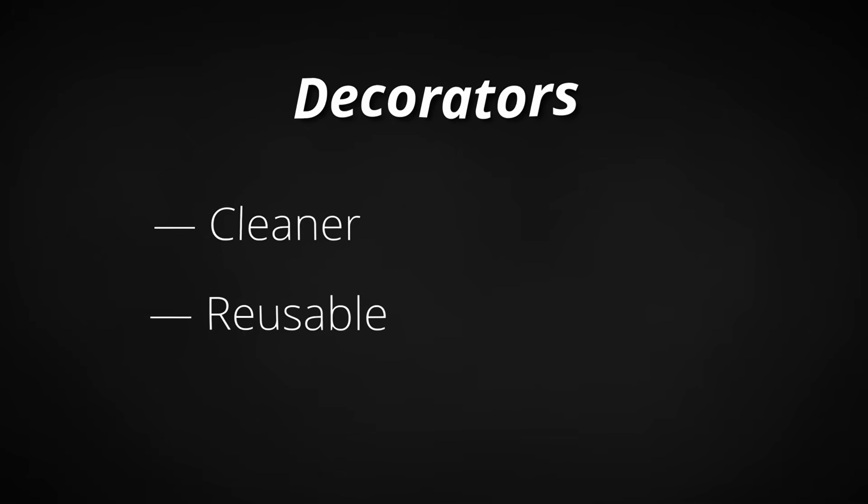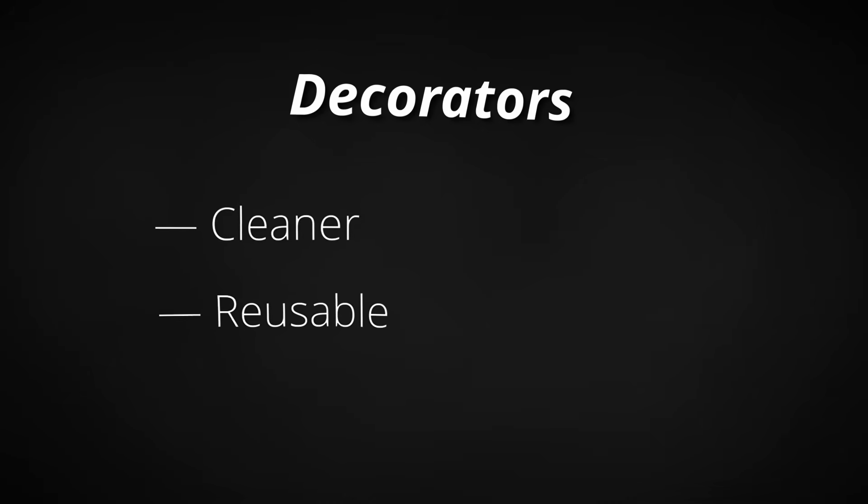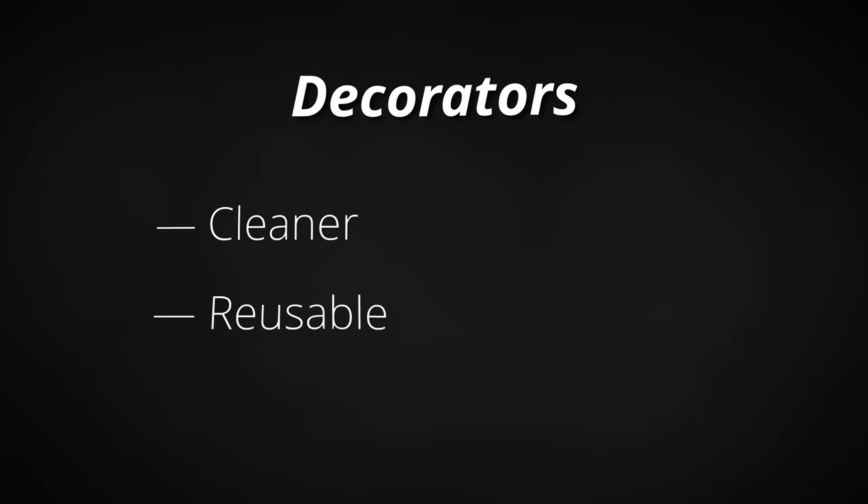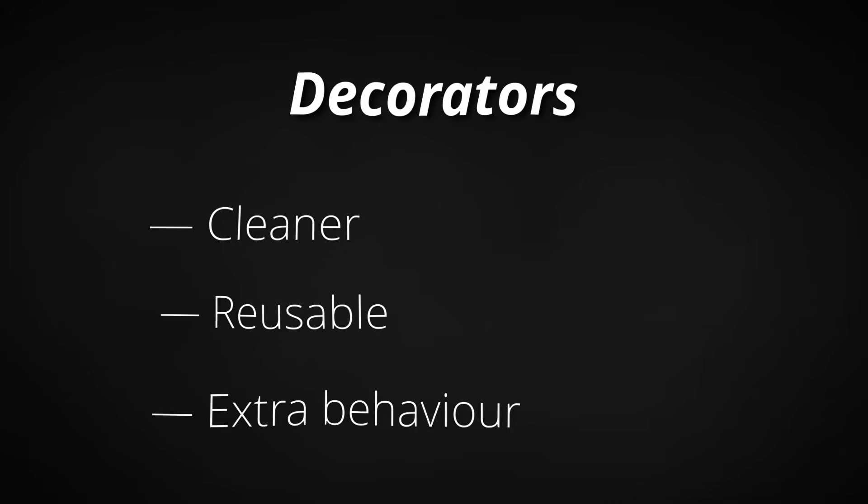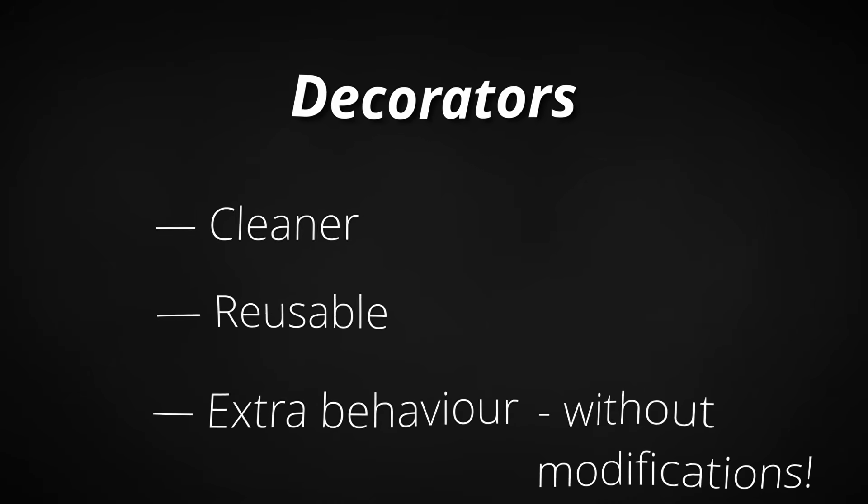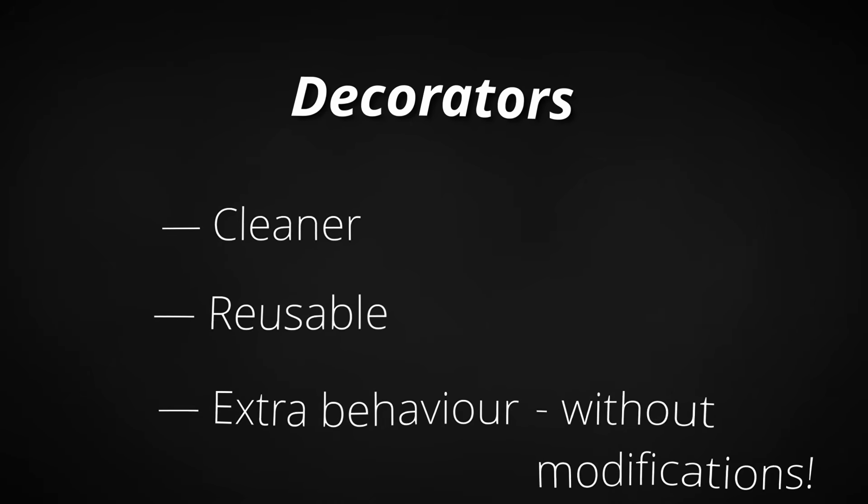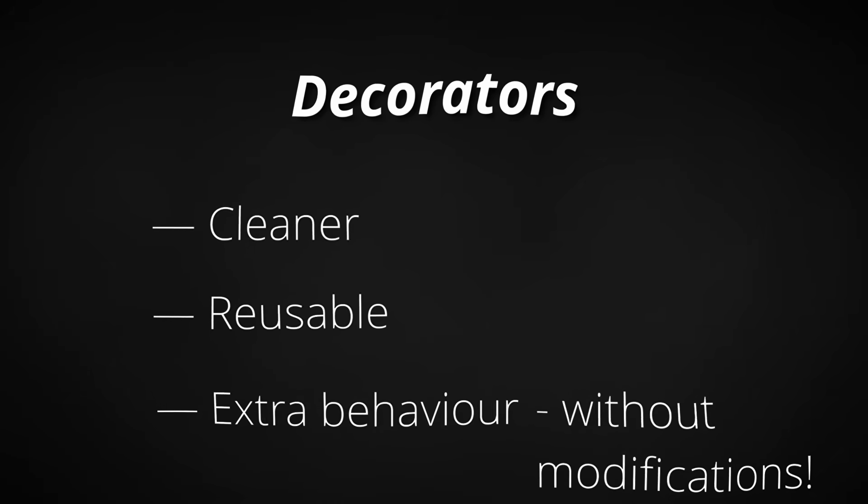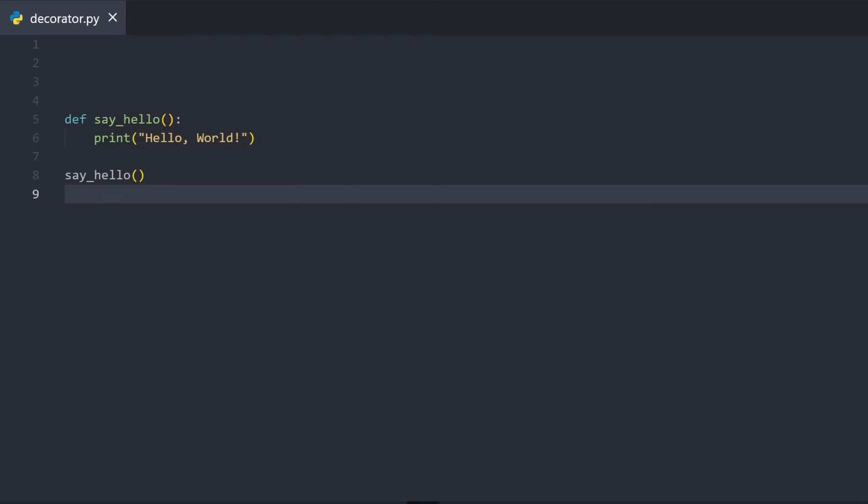Decorators are one of Python's most powerful features for writing cleaner and more reusable code. They take a function and wrap it with extra behavior before or after it runs, without changing the original function itself. To apply a decorator, we simply write an at symbol, followed by the decorator's name right above the function. Now let's define my decorator.